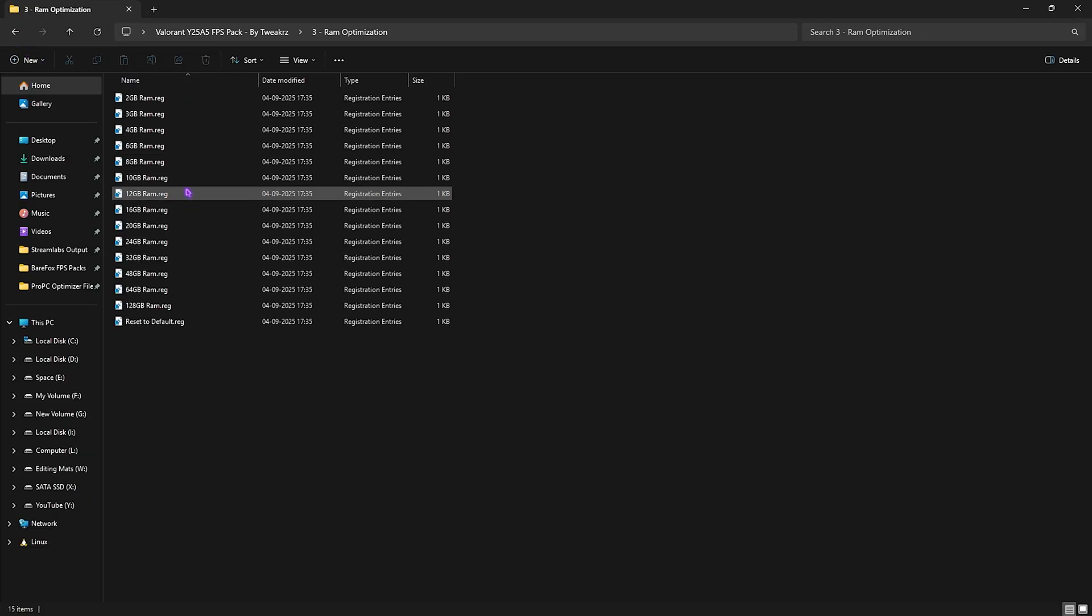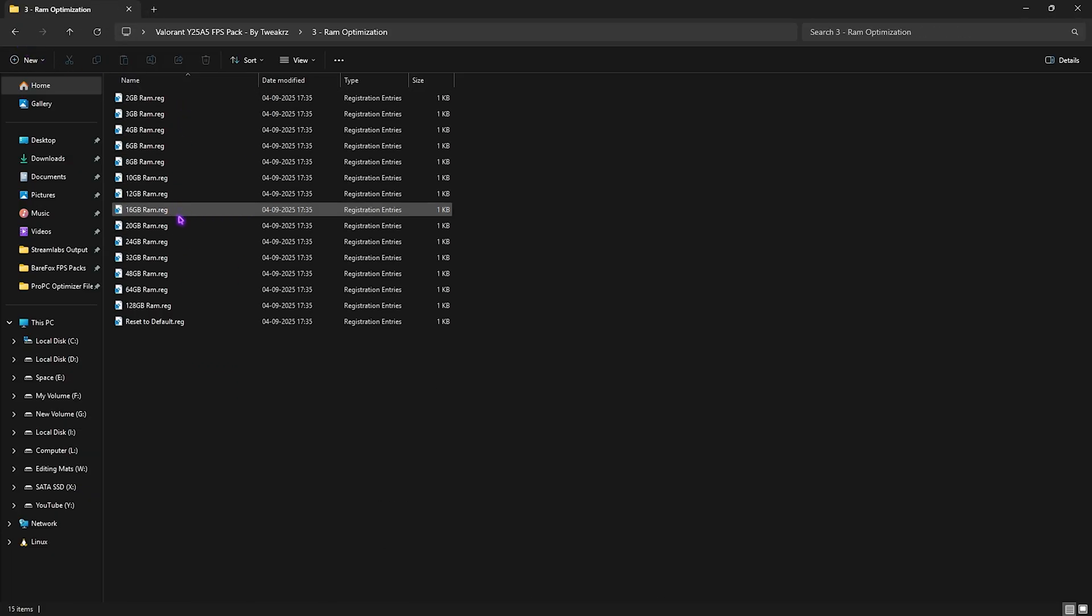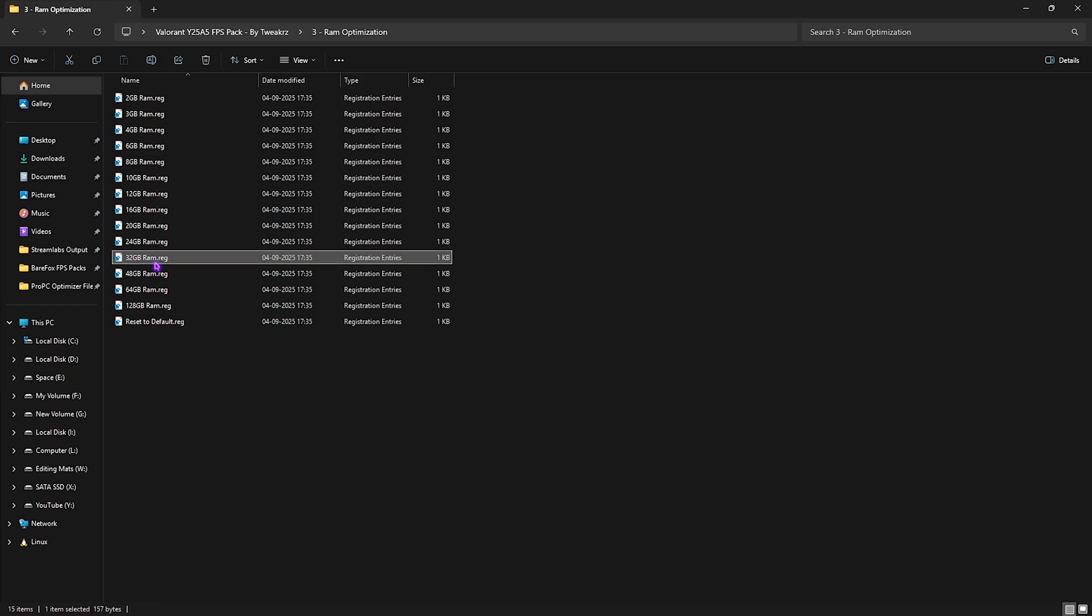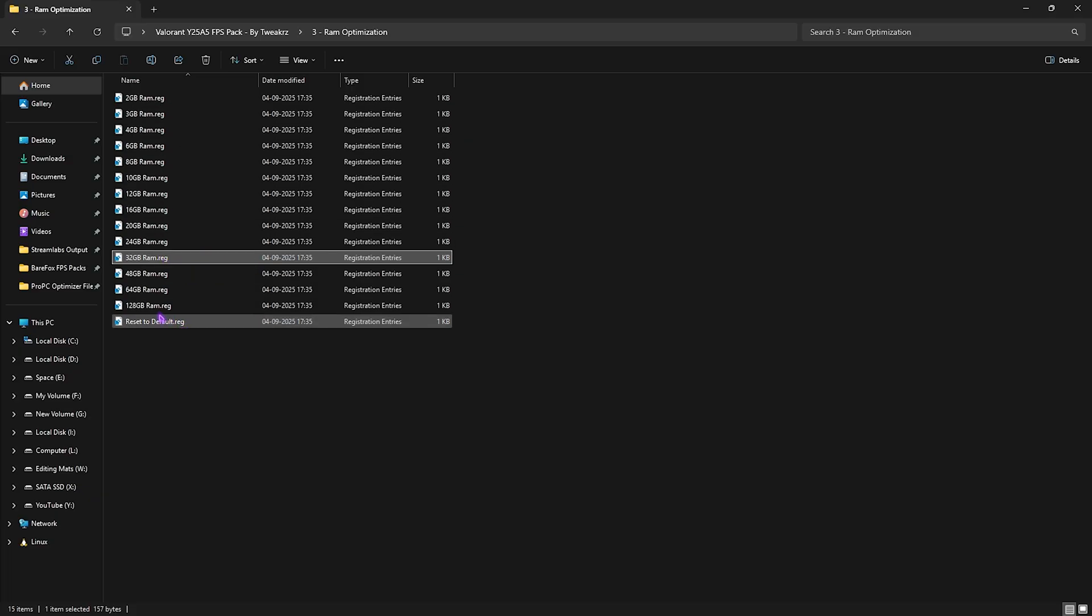Third folder is RAM Optimization in which I have left a ton of these registries which are actually presets for your RAM. I use 32 GB RAM so I need to apply this registry. Simply double click to apply it according to your PC. If you don't like it, you can always reset it back to default.